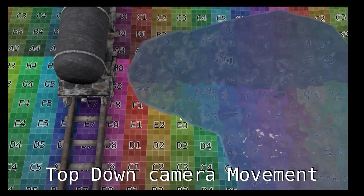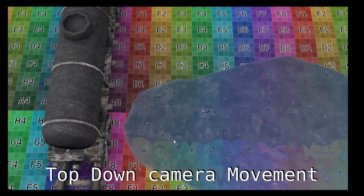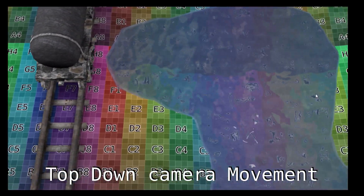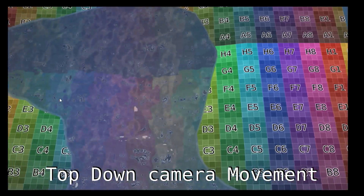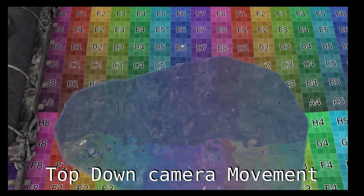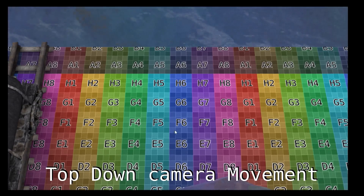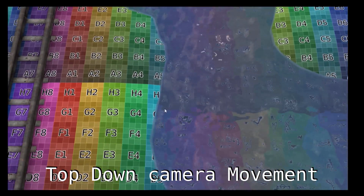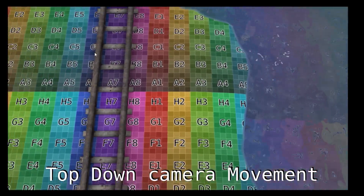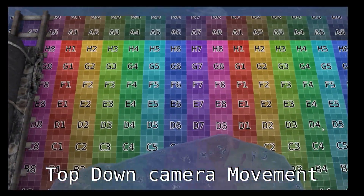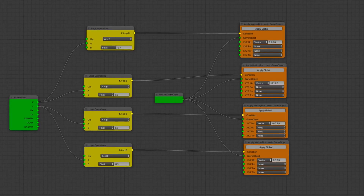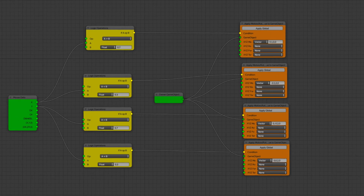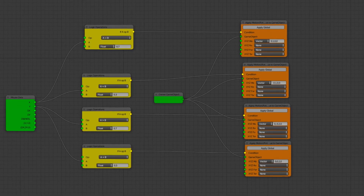In this tutorial I'm going to be going over how to create a top-down movement camera. When the mouse goes to the top of the screen it'll move forward, to the bottom it'll move backwards, and to the sides it'll move sideways. I'm going to show you how to do this with the Logic Nodes add-on, so you don't have to know how to code.